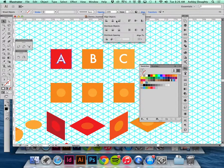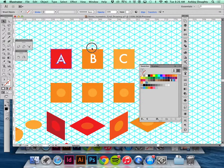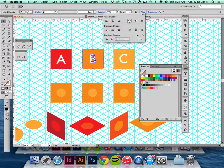Because I'm a perfectionist I'll go through and align everything, make sure it's centered.